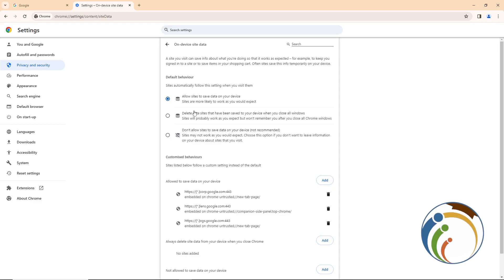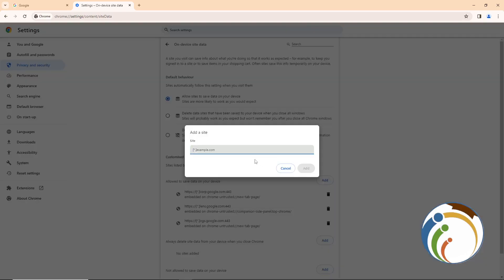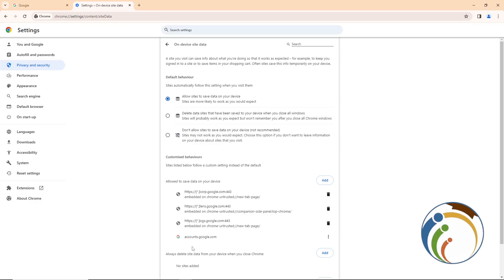Once you click on On-device Site Data, you will see the option to allow sites to save data on your device. Click Add, then type "account.google.com" and confirm. This will save the entry to your device.